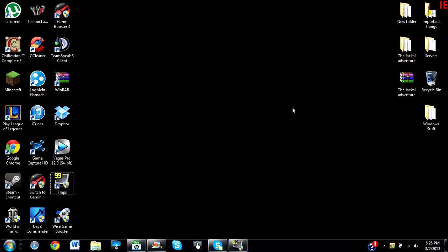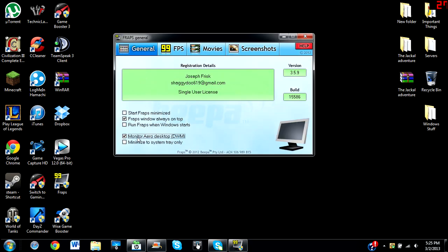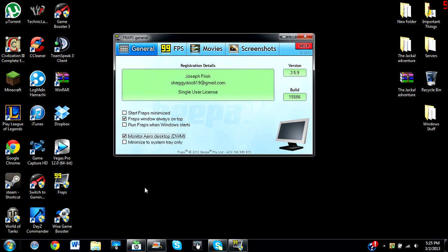Basically, whenever you're using your Fraps, you're going to want to see this button, Monitor Aero Desktop. This is going to allow you to record anything on your desktop or your web browser. Usually when you're using a different theme than an Aero theme on Windows, you're unable to do so.